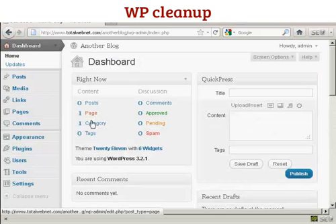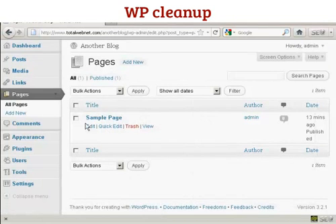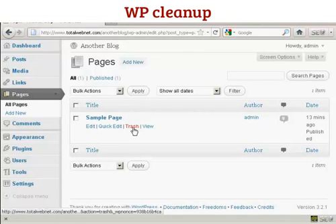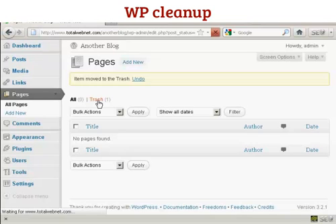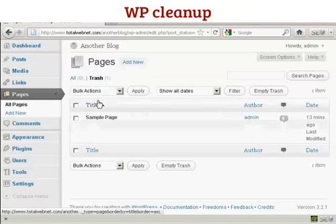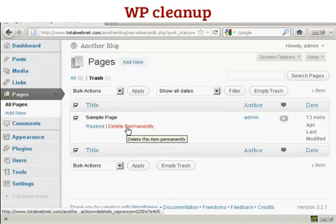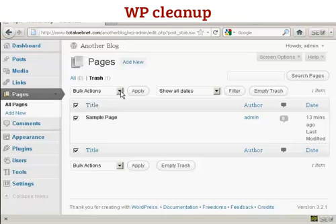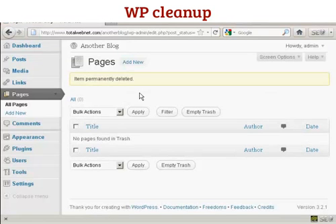As you can see, it has one page and one category. On the one page, if we click there, you'll see it says a sample page. This is something that you do not need, so click on trash. Then click on the trash icon to get rid of it. You can either delete permanently or select the tick mark and then delete permanently from the dropdown menu, and click on apply. So that is now gone.